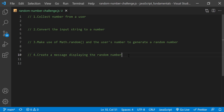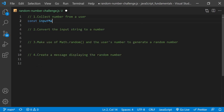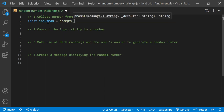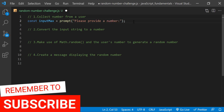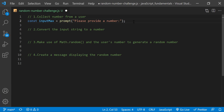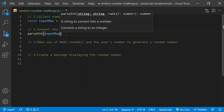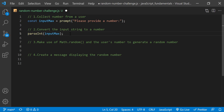In the random number challenge.js file, the first step is collecting a number from a user. I'll start by creating a variable named inputMax to store the value returned by a prompt dialog that asks: please provide a number. The prompt method returns a string, even if someone types a number into the dialog box. So the value of inputMax needs to be converted into a number type. I'll use the parseInt method to do that, and store the number value in a variable named MaxNumber to represent the maximum possible random number.